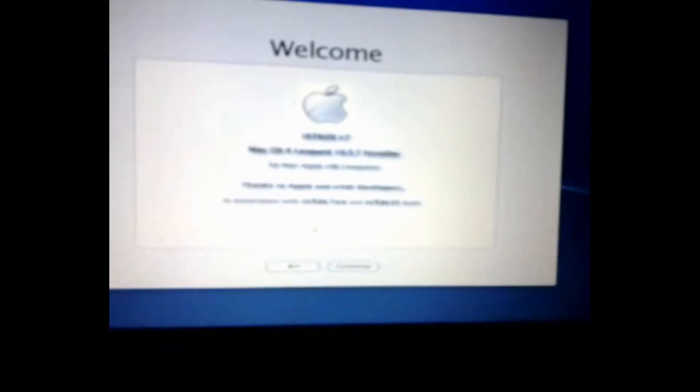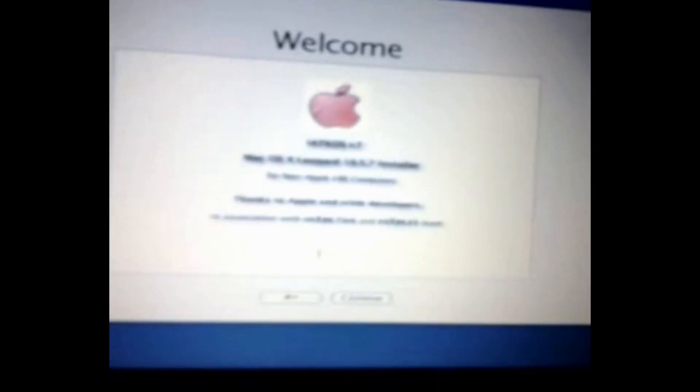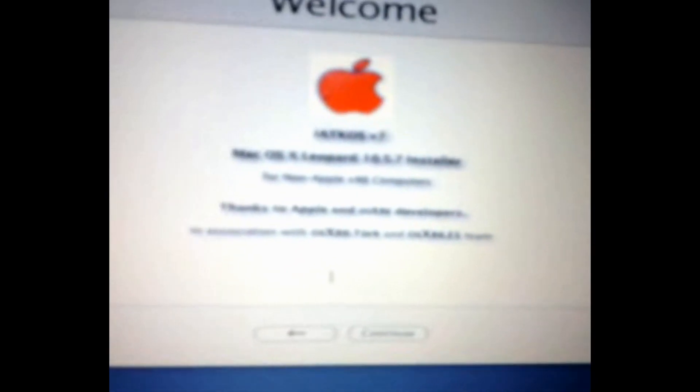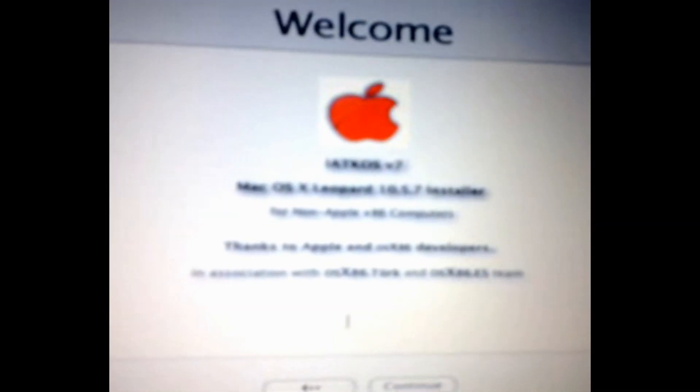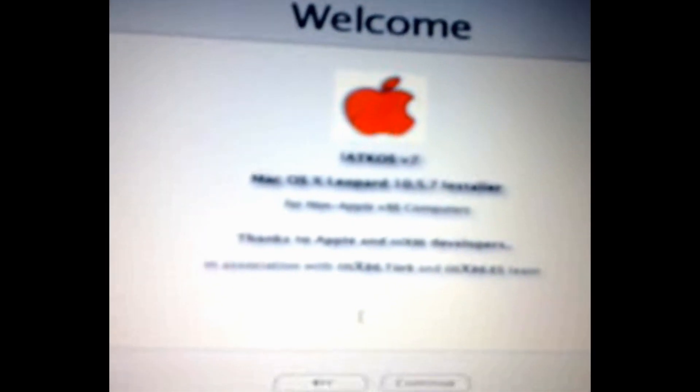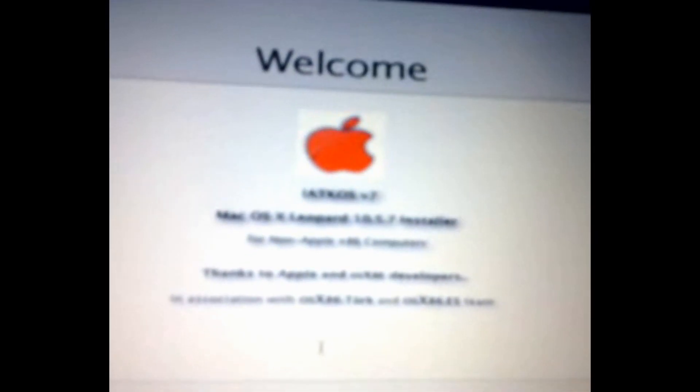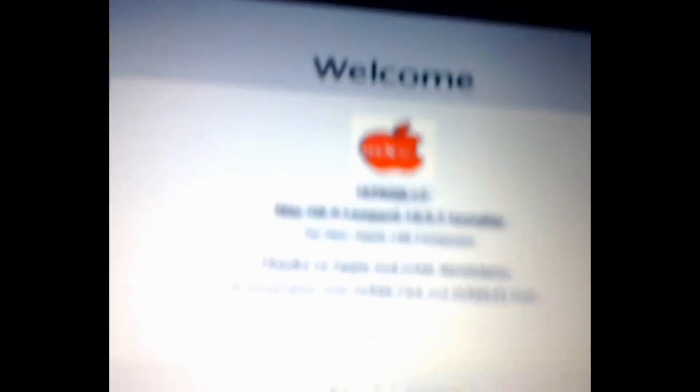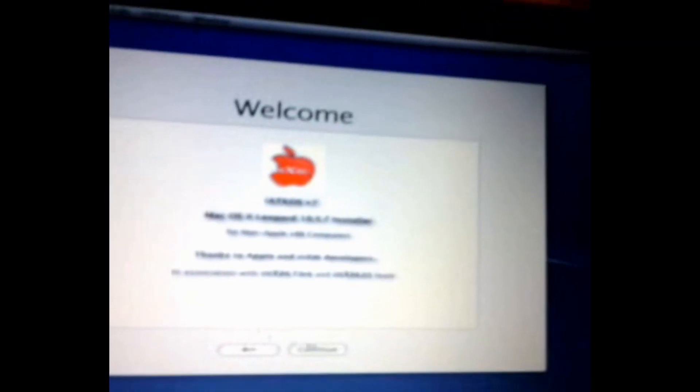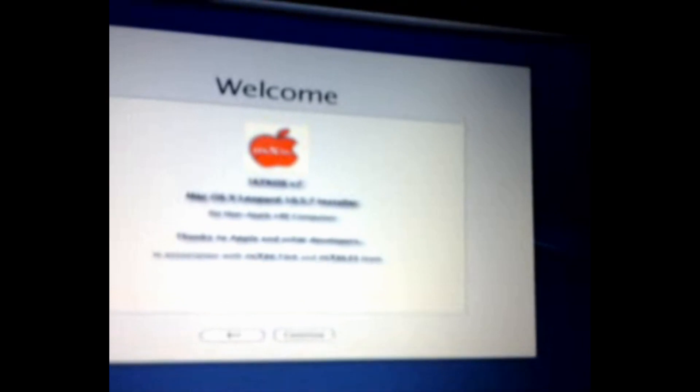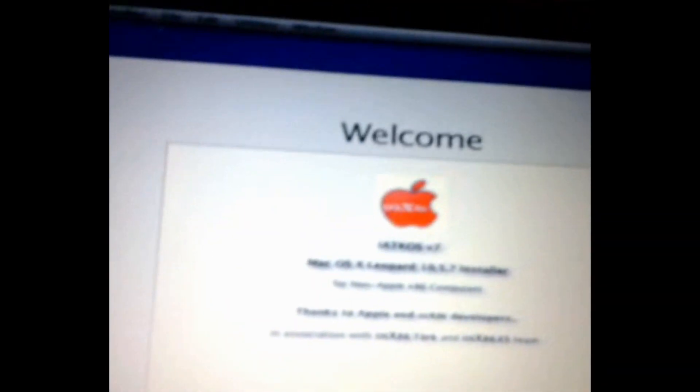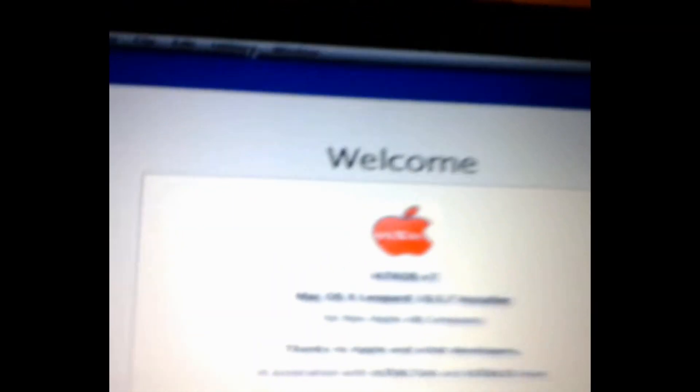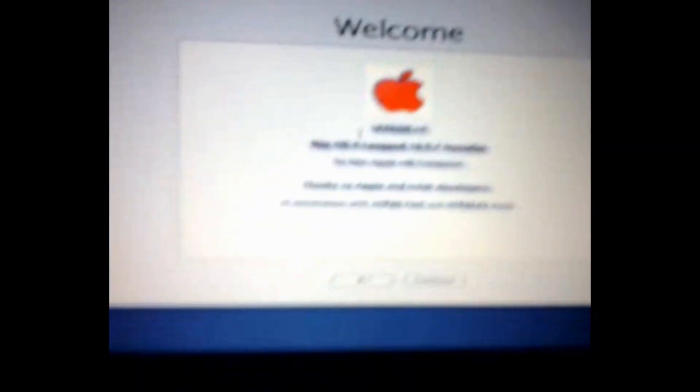It's loaded up, and as you can see, iAckintosh version 7, Mac OS X Leopard 10.5.7 for non-Apple computers. So as you can see, we should go into utilities first, and disk utilities. Make sure this opens up.